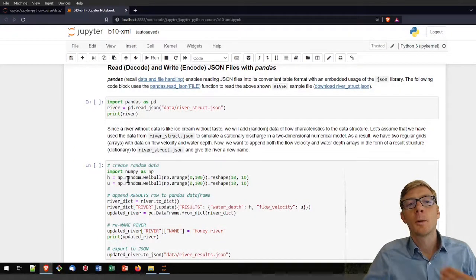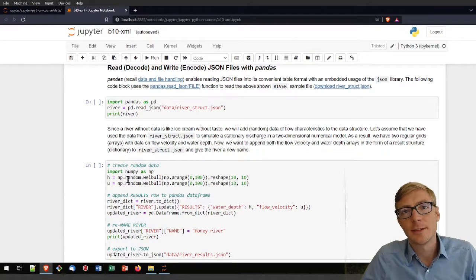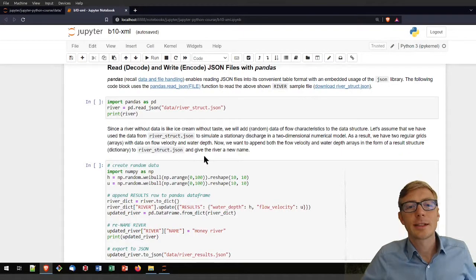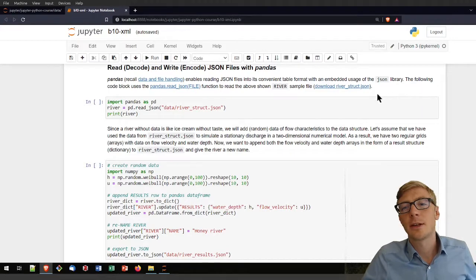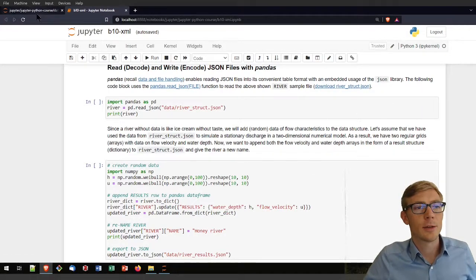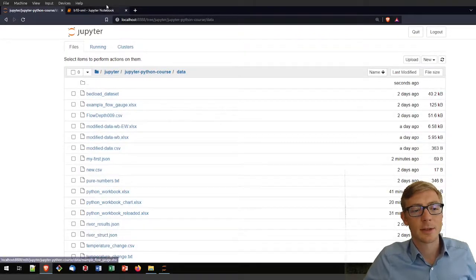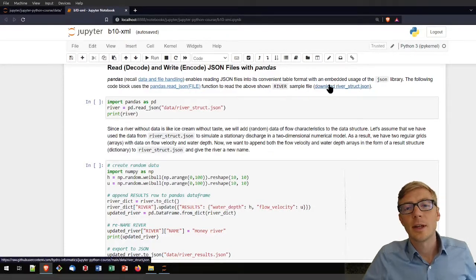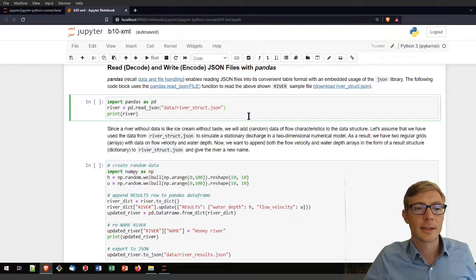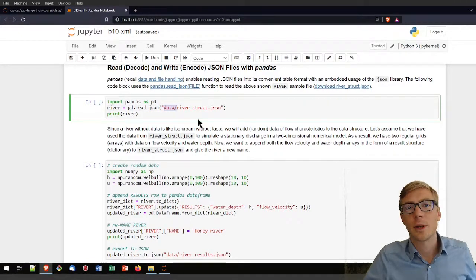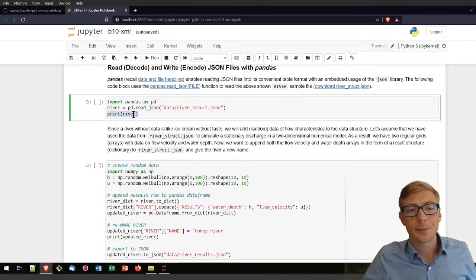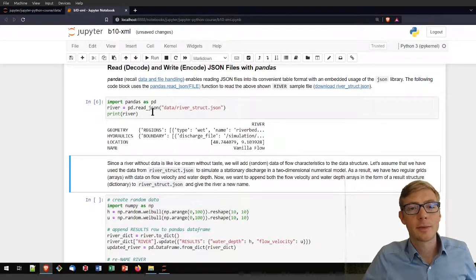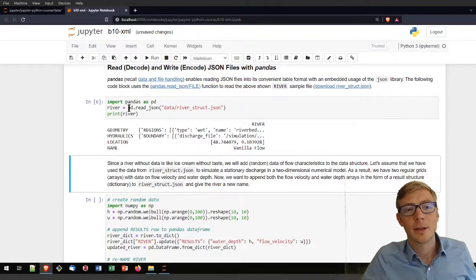You can also read, decode, and write, encode JSON files with pandas. In the following example I'm going to use the river_struct.json file presented before. If you are using the course repository you will have it already in the data subfolder as river_struct.json — otherwise just right-click, save link as, and place it in the data subfolder where your Jupyter notebook lives. To see how that JSON file looks when read with pandas, run the first code block using pandas dot read_json. We have one column — 'river' — and four rows: geometry, hydraulics, location, and name.